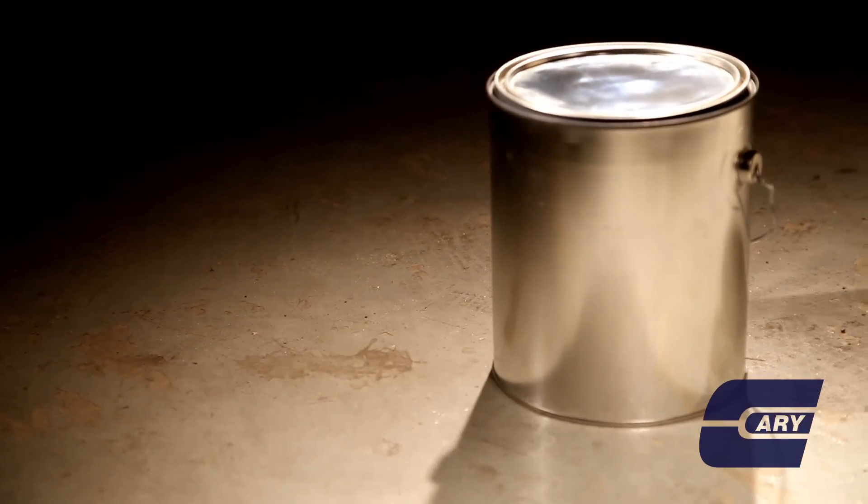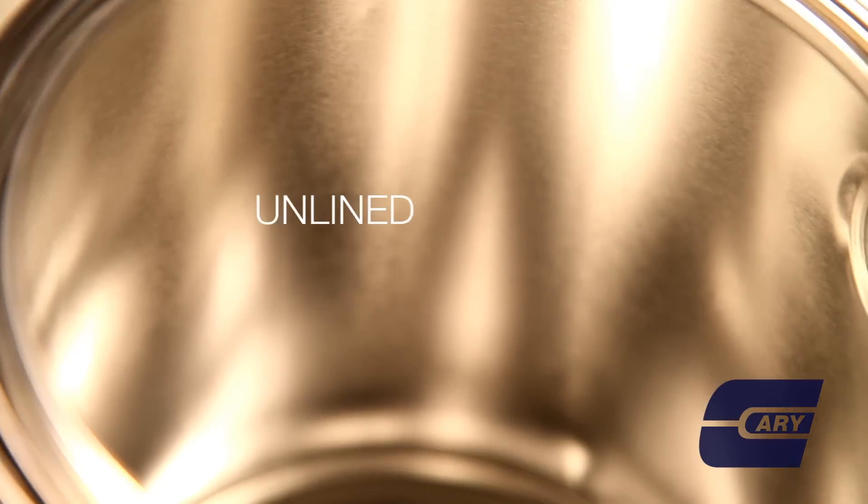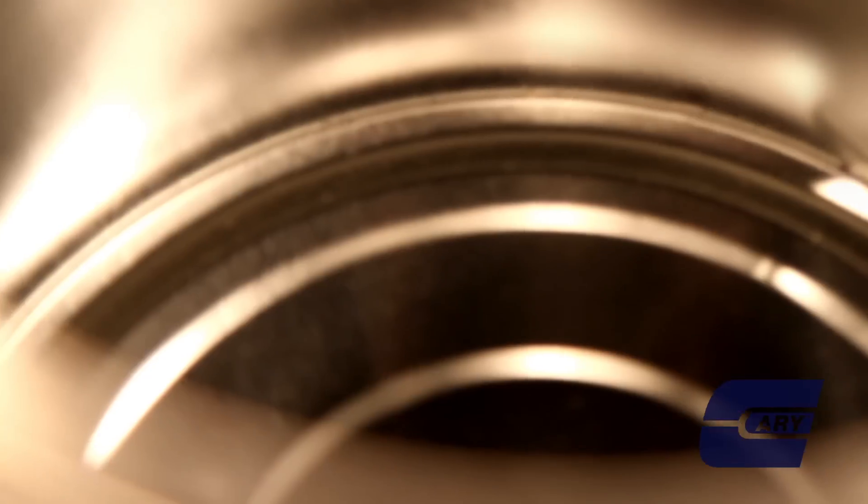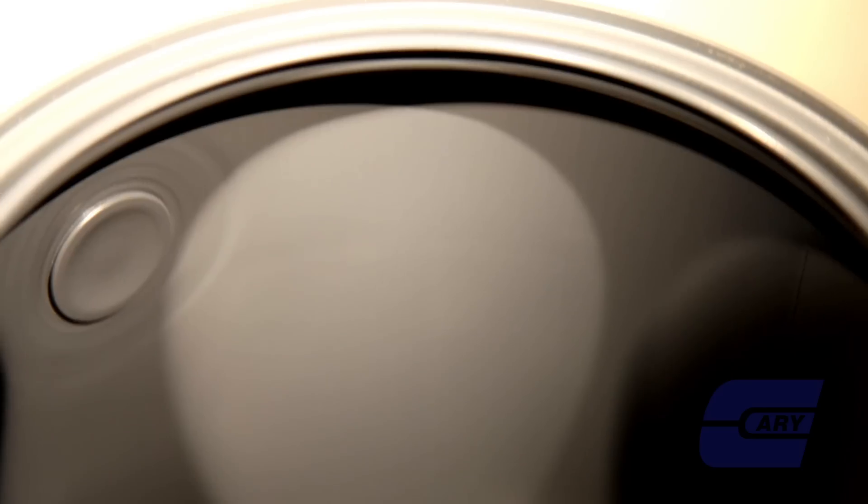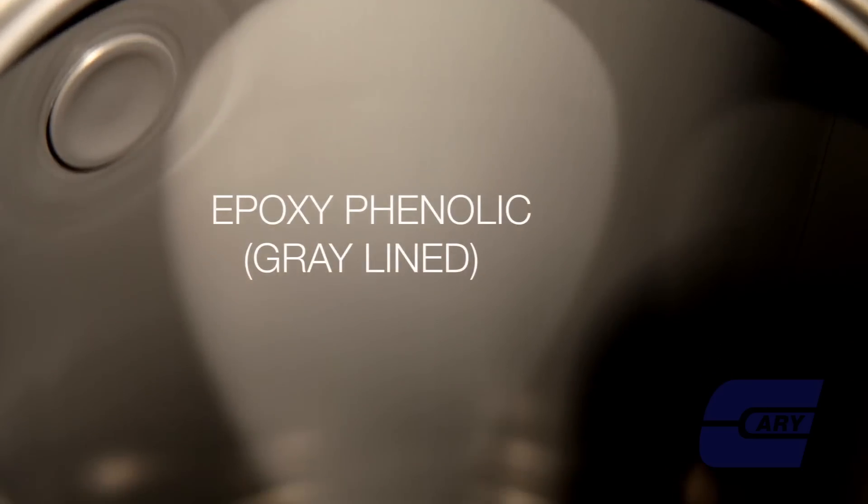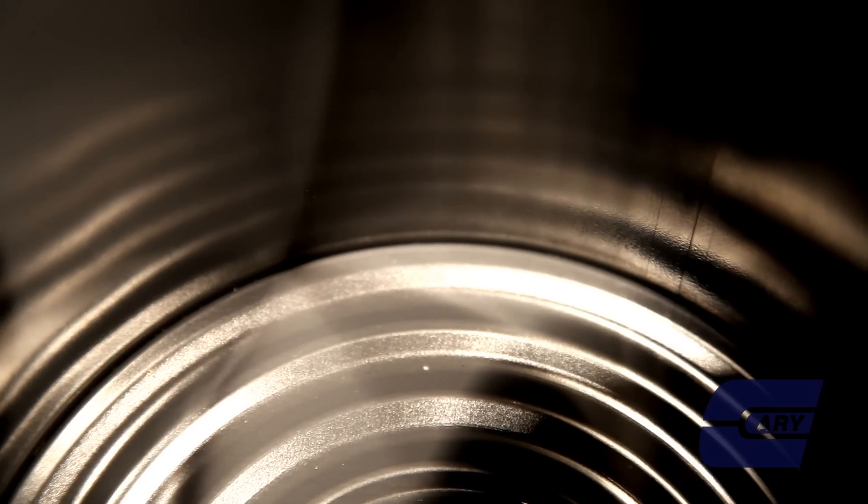On a metal can, they will have an inner lining, which can be unlined, used for solvent-based or oil-based paints. Epoxy phenolic lined or grey lined is mainly used for a water-based product or a latex-based paint.